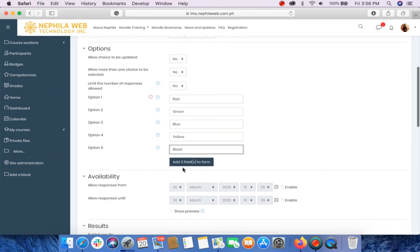If I want to add more options, I can click Add 3 Fields to the form.